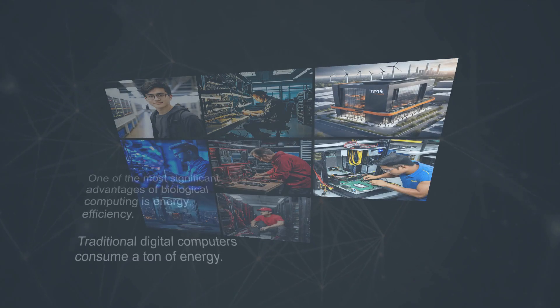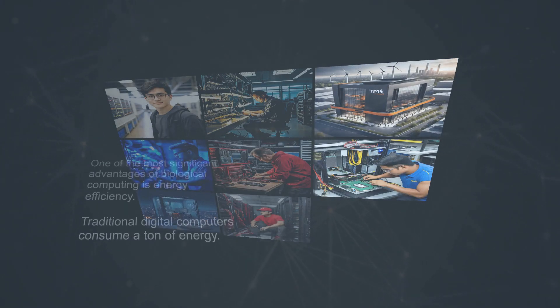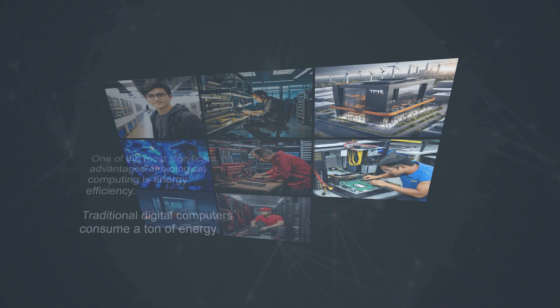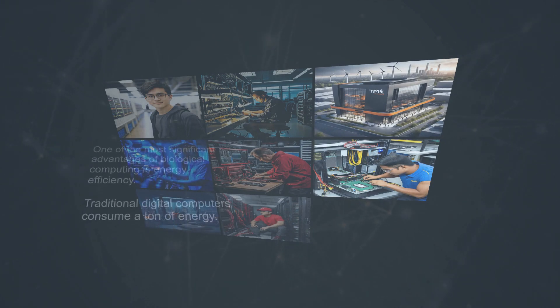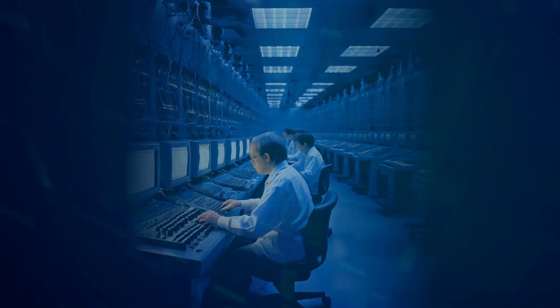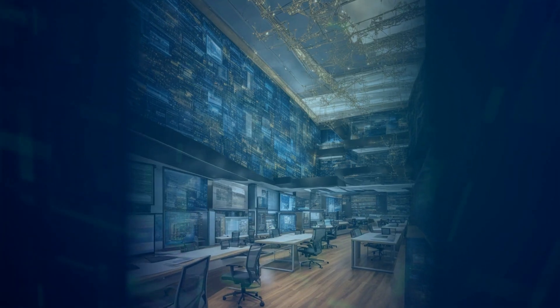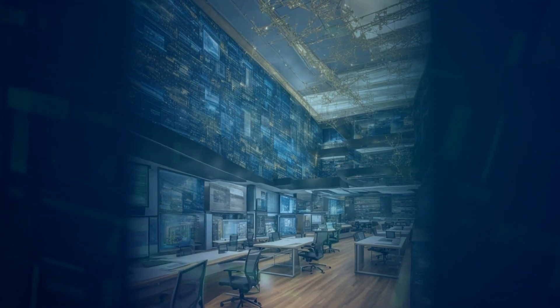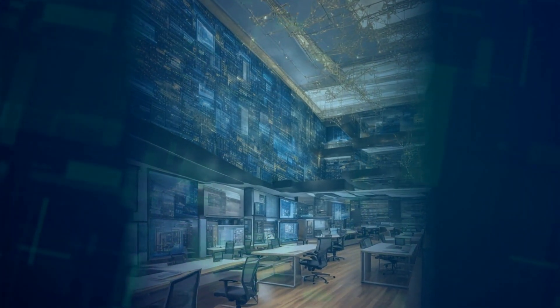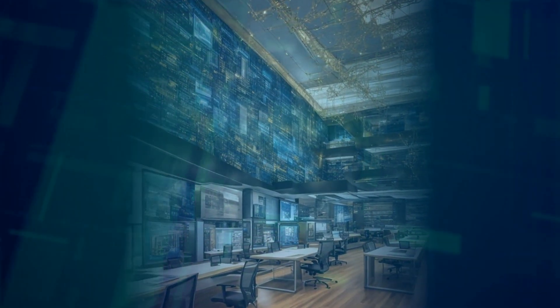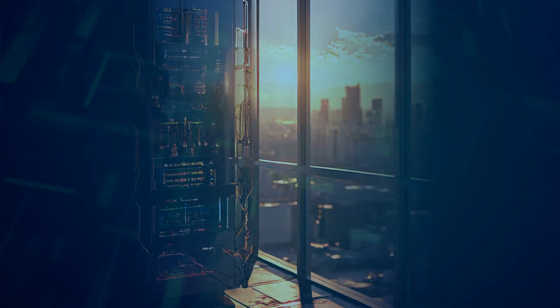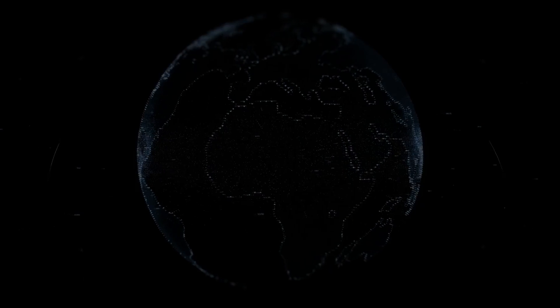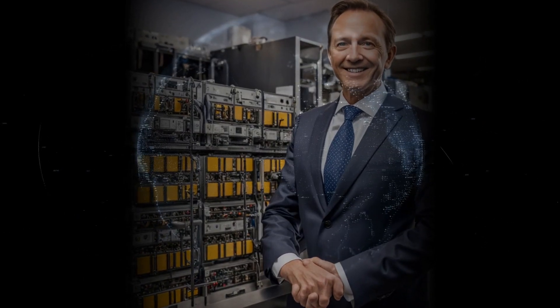One of the most significant advantages of biological computing is energy efficiency. Traditional digital computers consume a ton of energy. According to FinalSpark scientist and strategic advisor Eulena Curtis, living neurons can use over 1 million times less energy than current digital processors. That's right, 1 million times less energy.